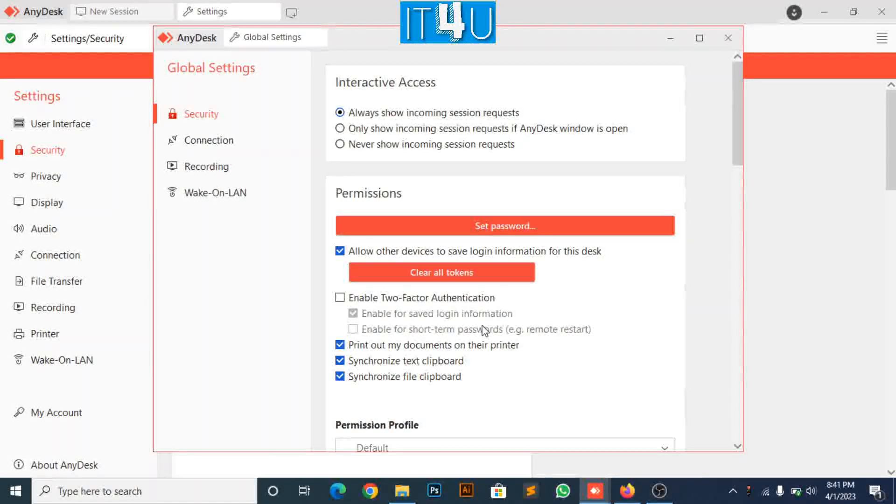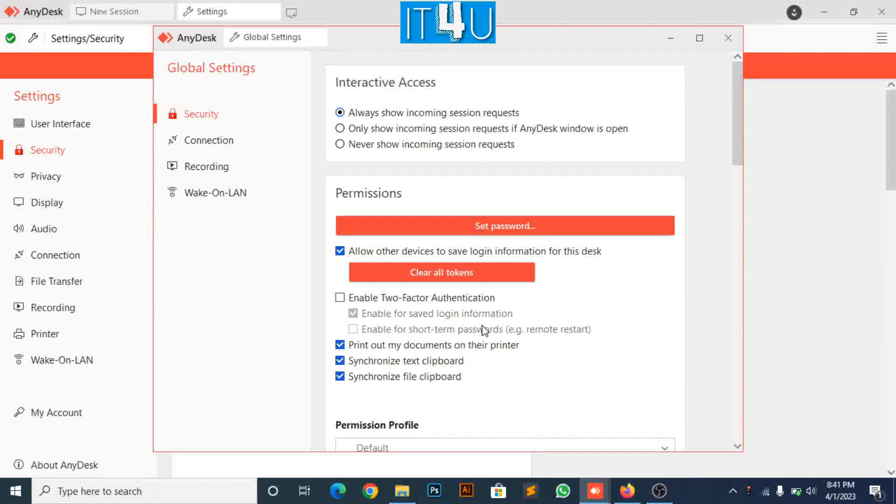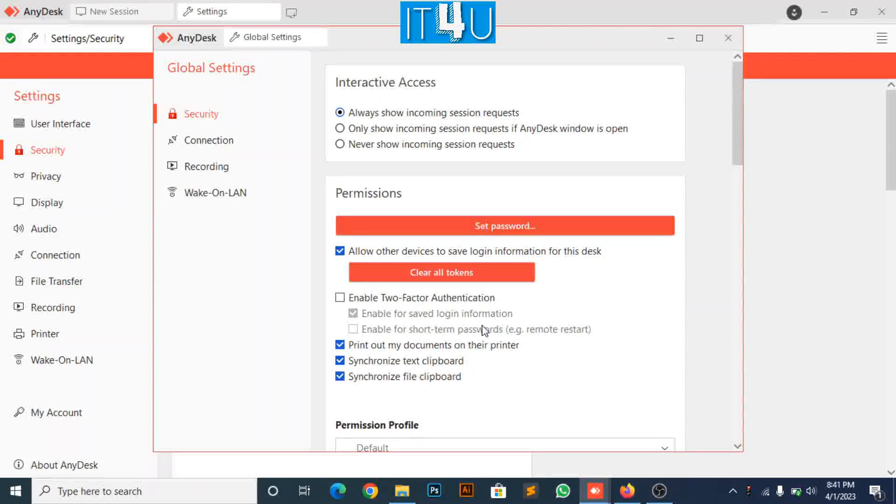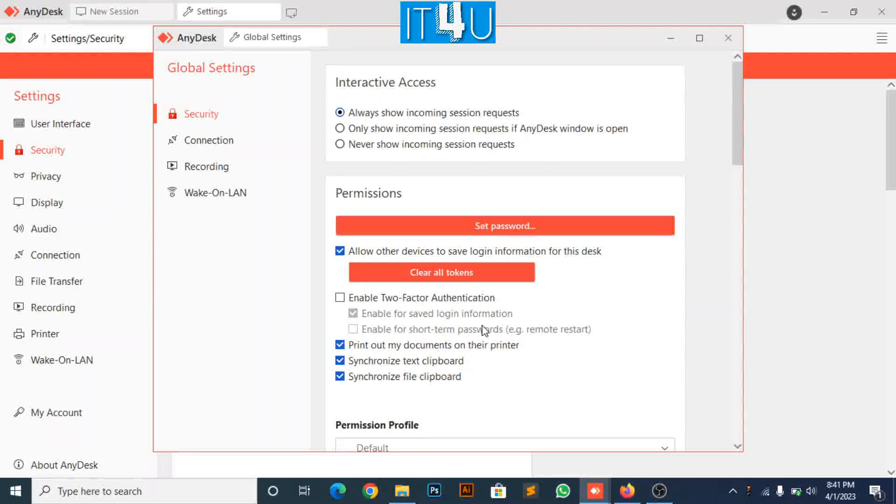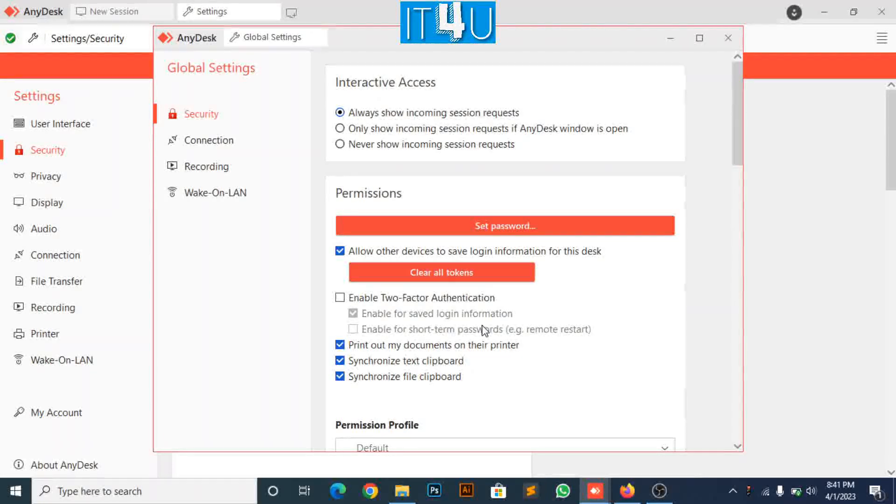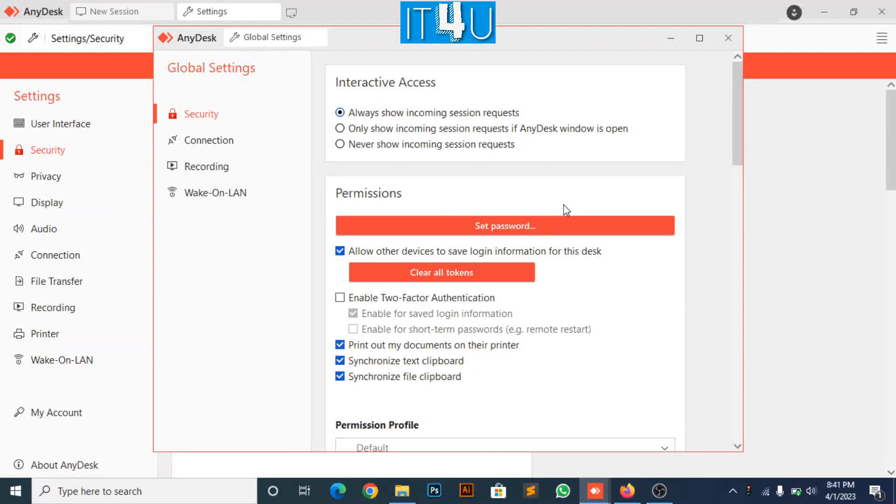If anyone wants to connect my AnyDesk, you need to share the unattended access password with them to connect with my device in my absence. Hope you liked the video for more related videos.